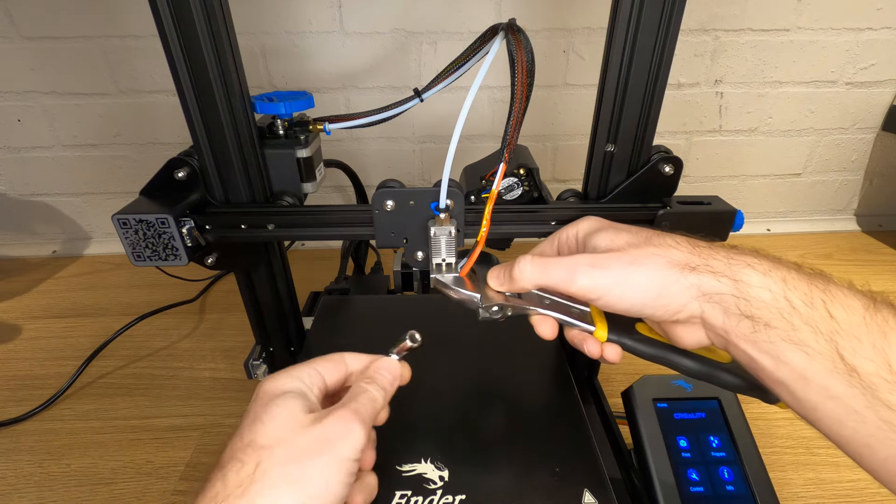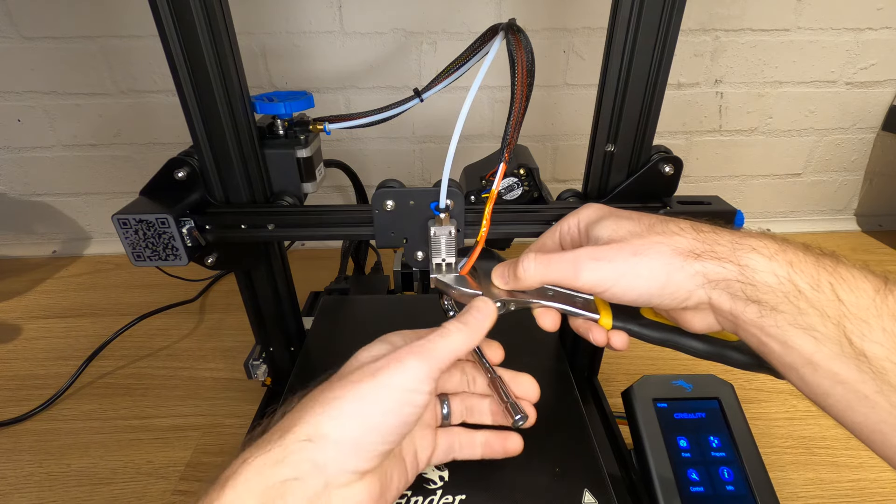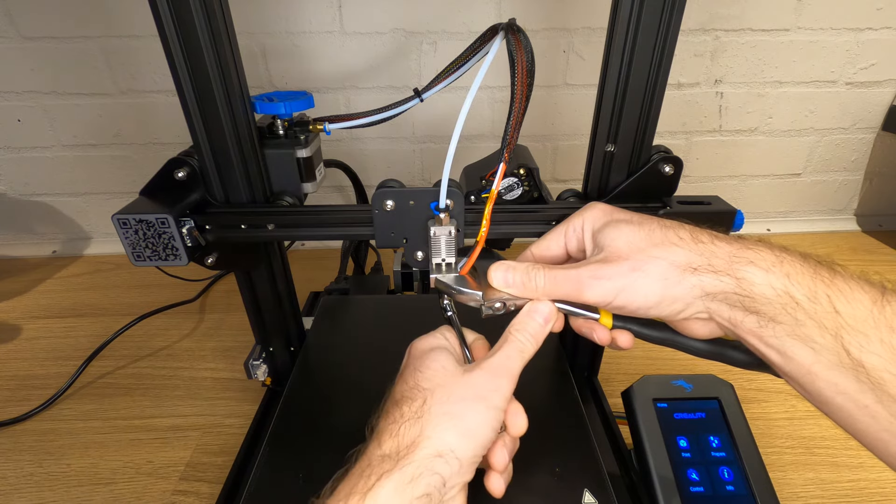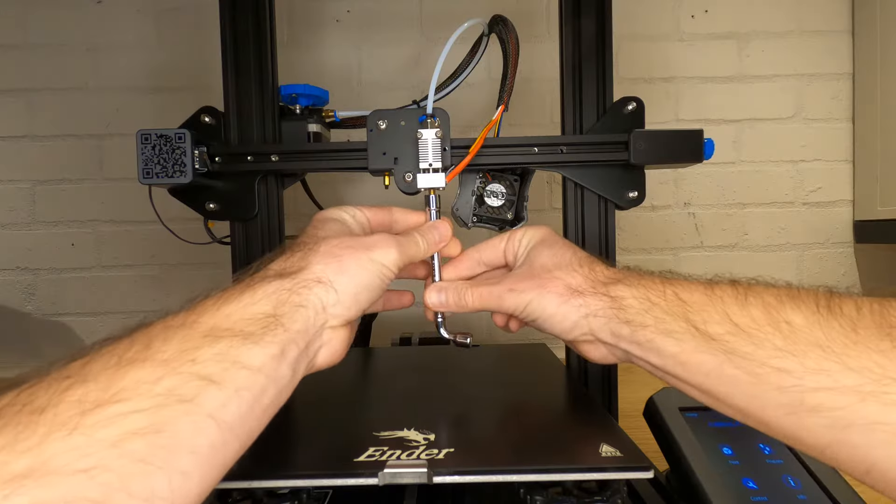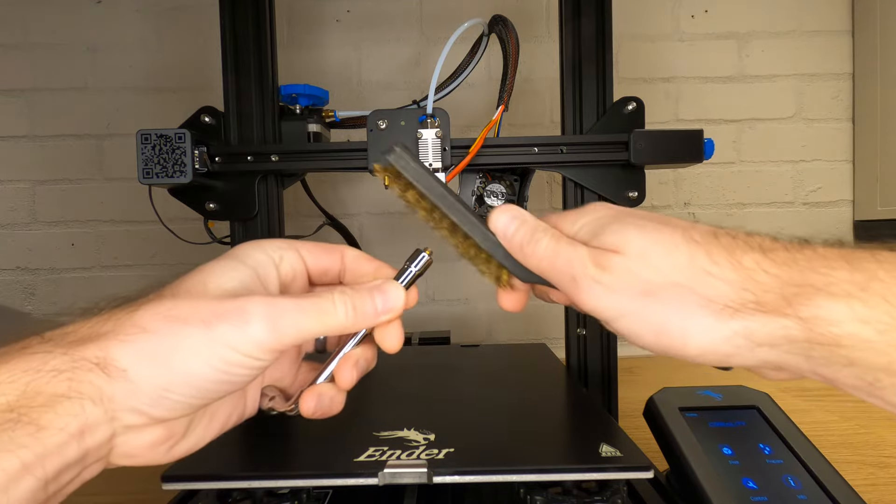Hold your heat block still with an adjustable spanner or something similar that will hold it still without damaging it. If you're not sure which way to turn the nozzle, it needs to go anti-clockwise as you look at the end of it, which obviously most of us won't be. If you're looking from this kind of angle, then the handle of your spanner or socket wrench needs to go to the left. Unscrew your nozzle all the way and remove it.